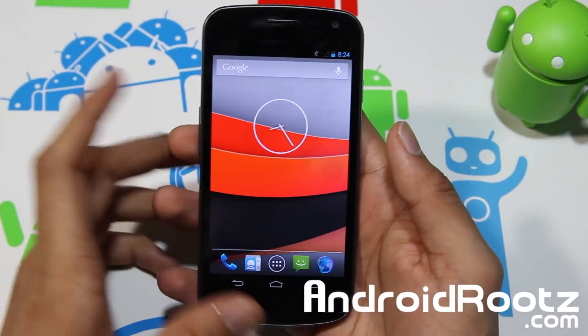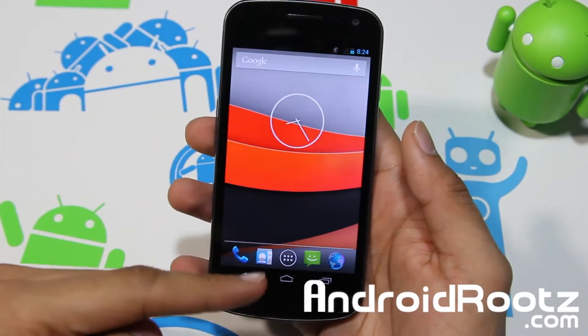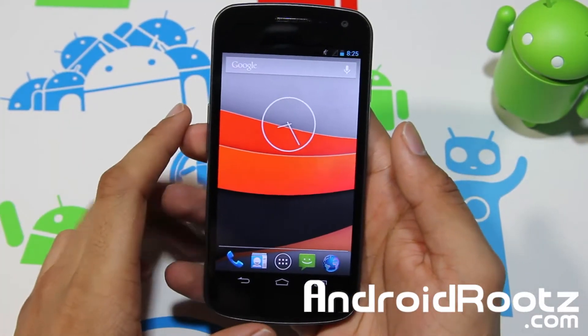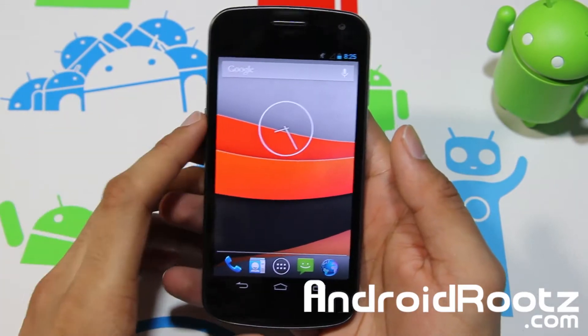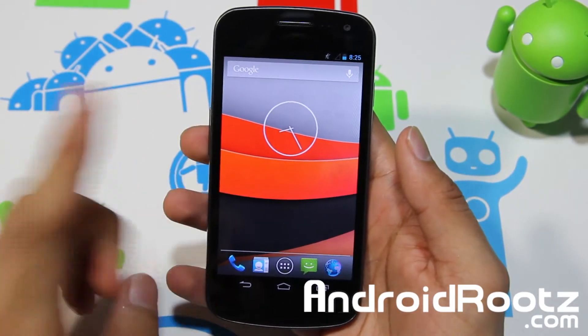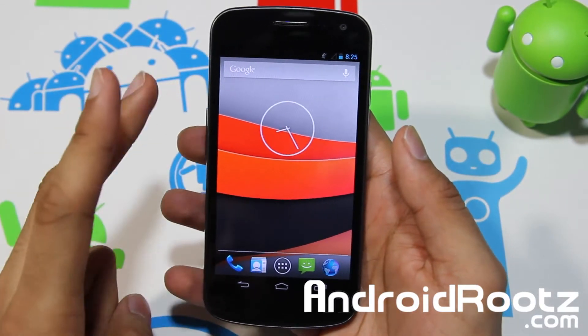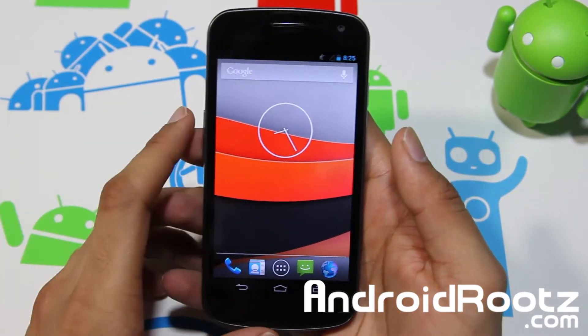Hey, what is up YouTube! I'm TechFanek9 from AndroidRoots.com and today we're taking a look at Xylon ROM for Galaxy NX GSM, Verizon, and Sprint.